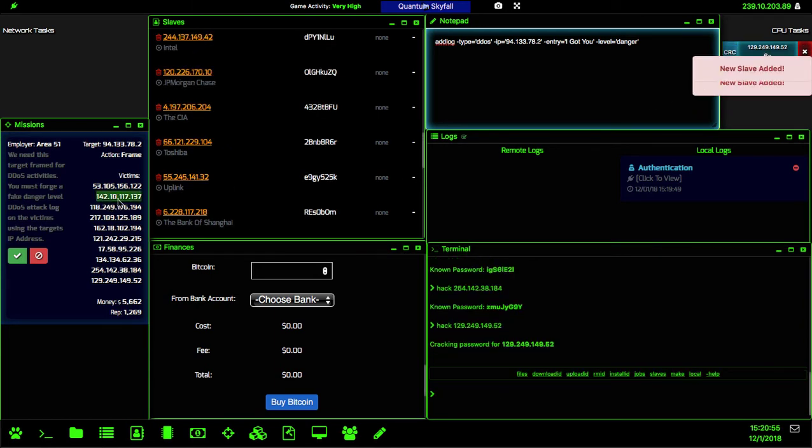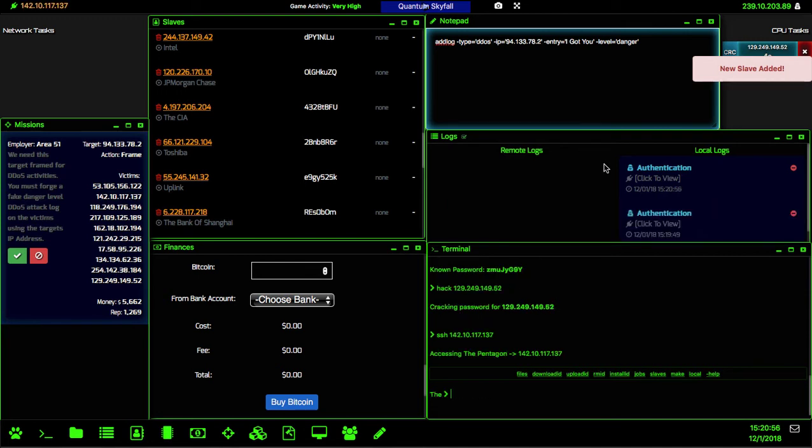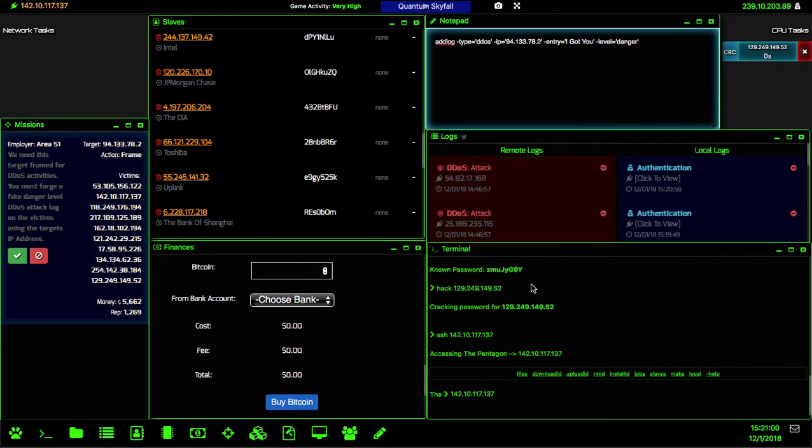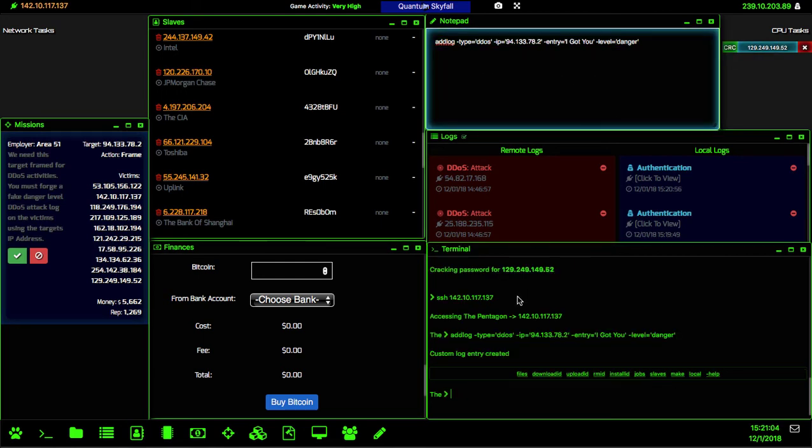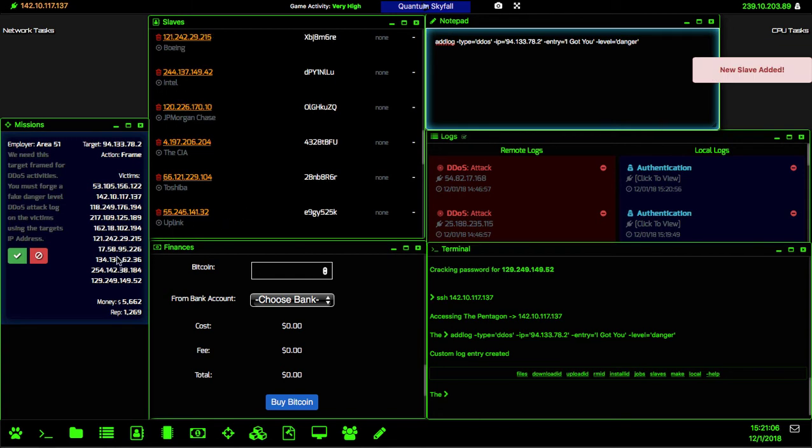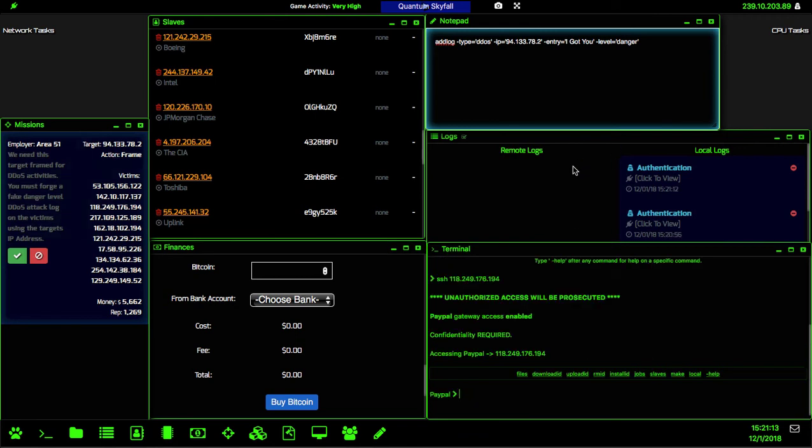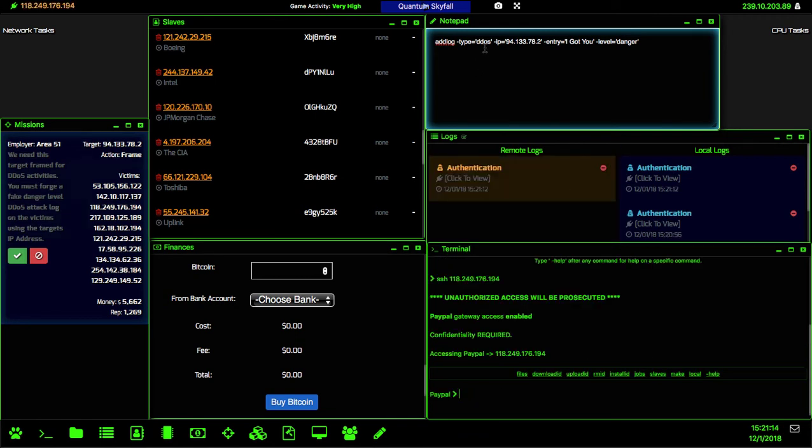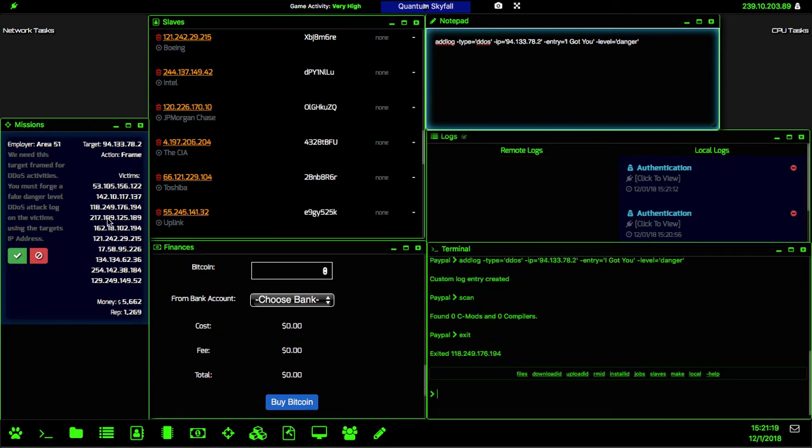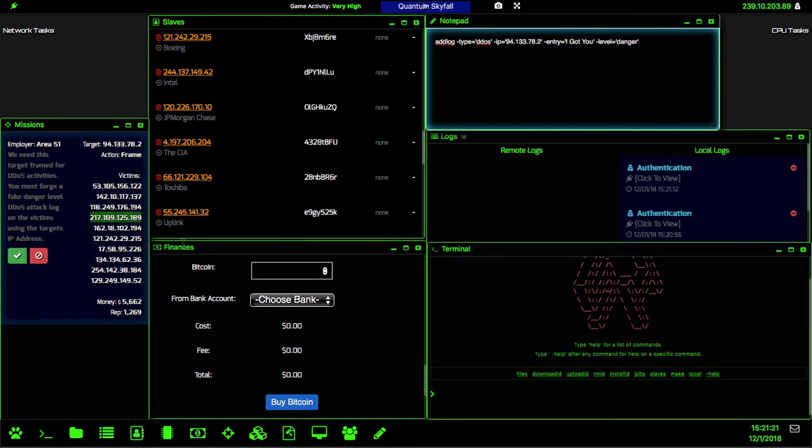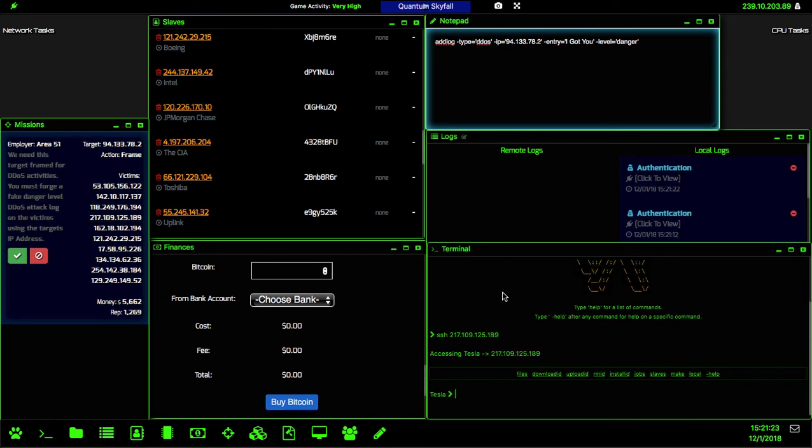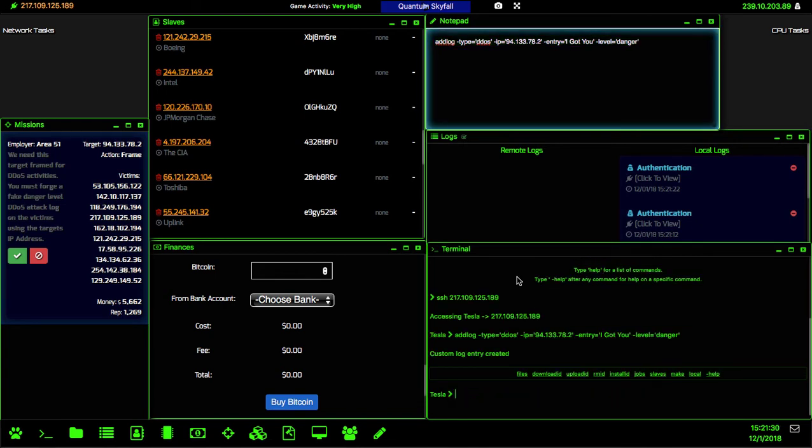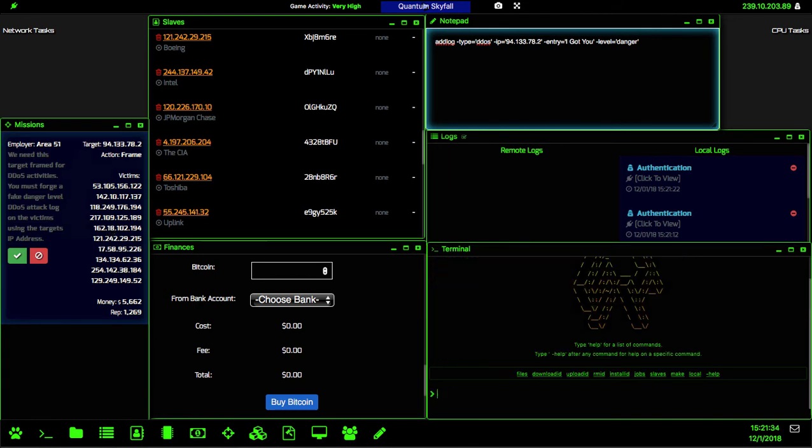We will go back to our first one, we will SSH into that and paste our code in. Okay so that one's good to go. We'll disconnect and connect to this one and add that log. We'll disconnect and just keep doing this until we are done with all of the IP addresses.